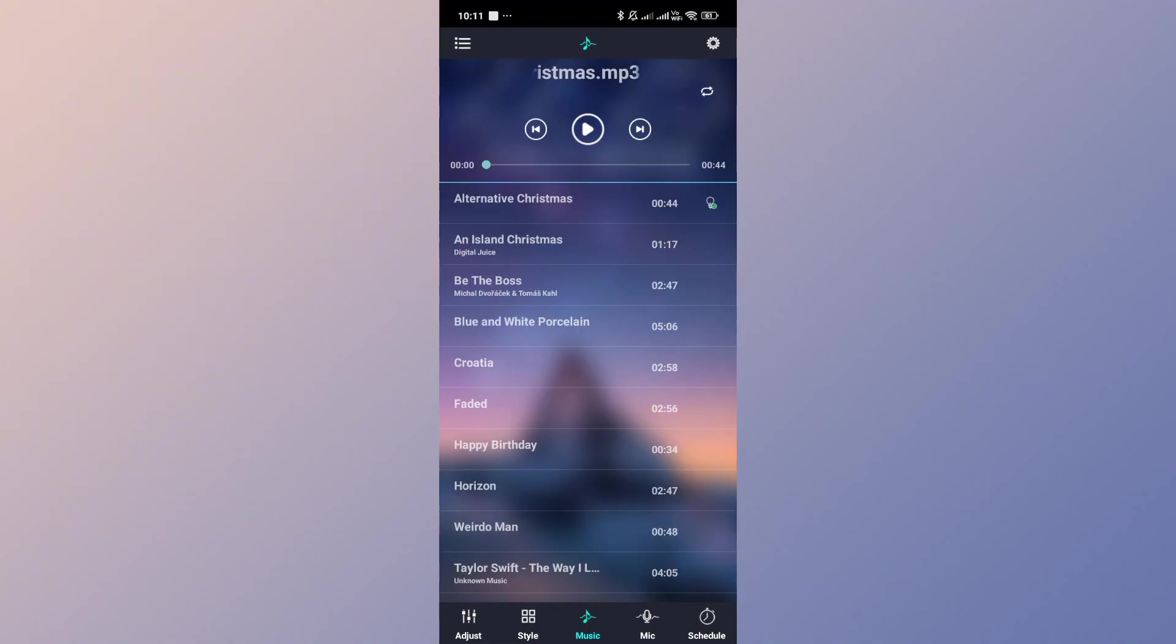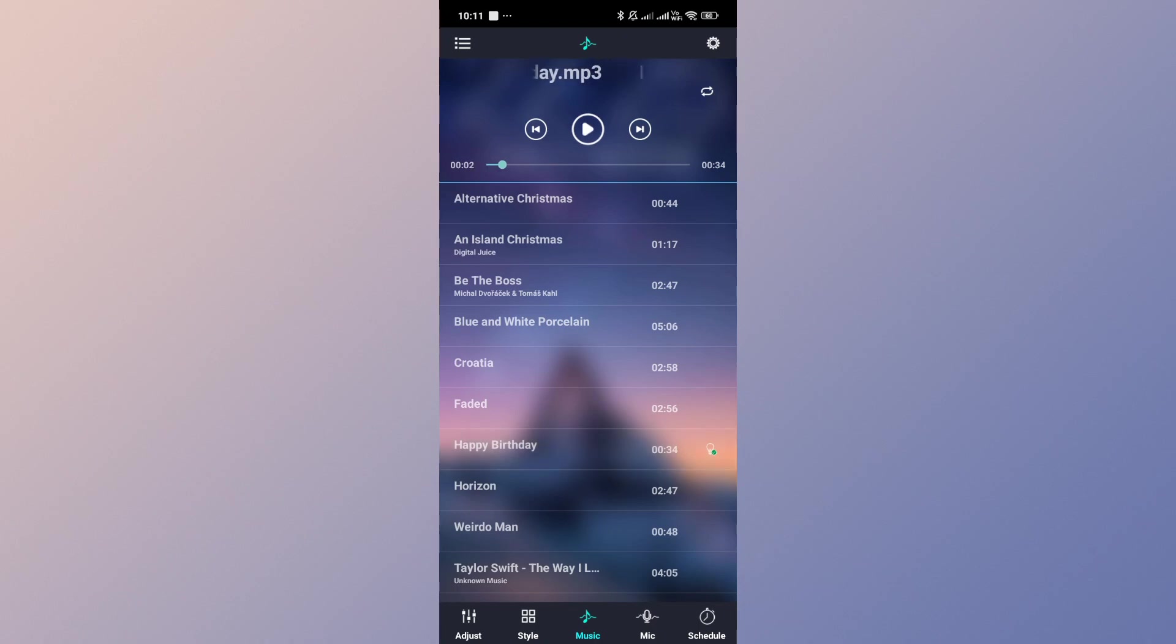Now from here, you can go ahead and start playing the songs that you have on your local drive directly on the Lotus Lantern application.